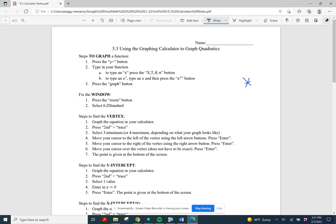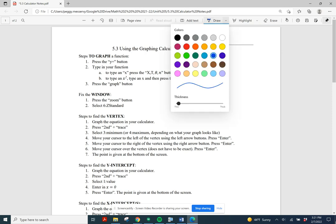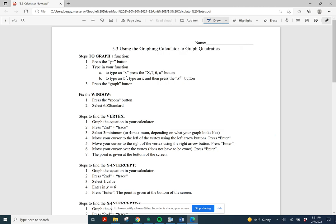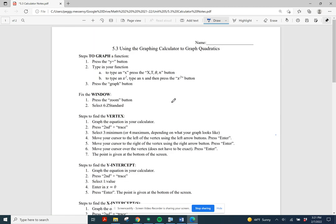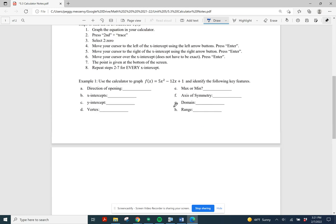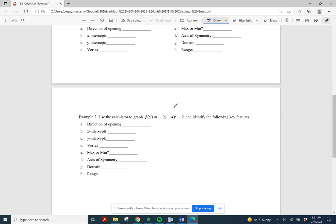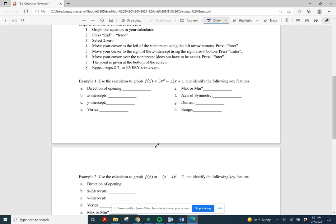We have some techniques for doing that when they are nice points, but if they're not so nice, the calculator can help us out a lot. So find those notes — the yellow packet, unit 5, graphing quadratic equations — and look for section 5.3. We're going to graph a quadratic function and follow along with your notes as we go through example 1.